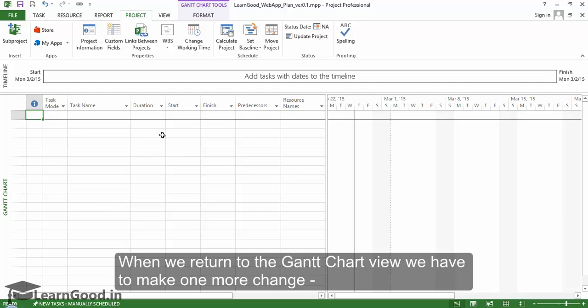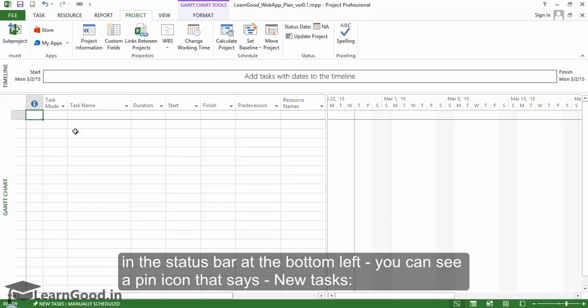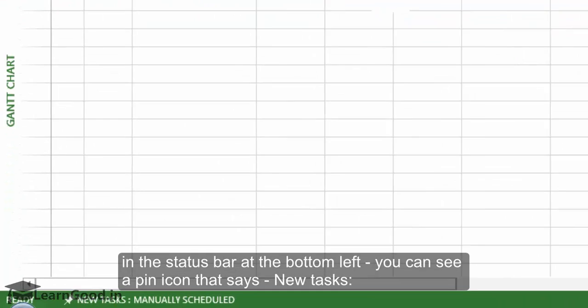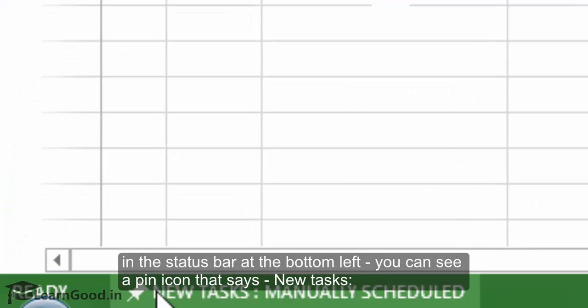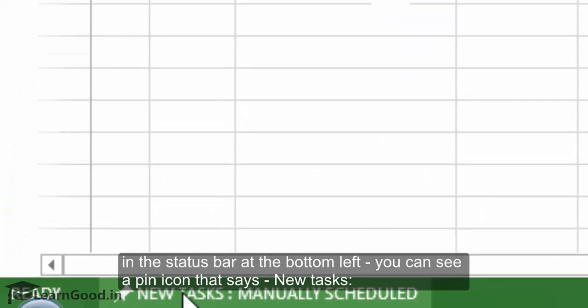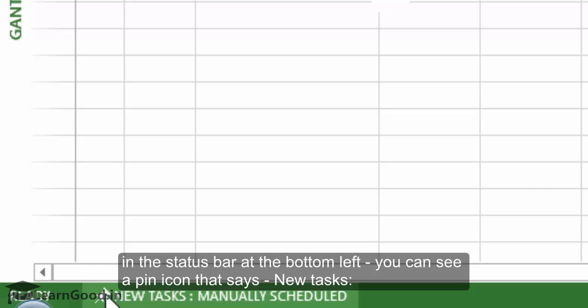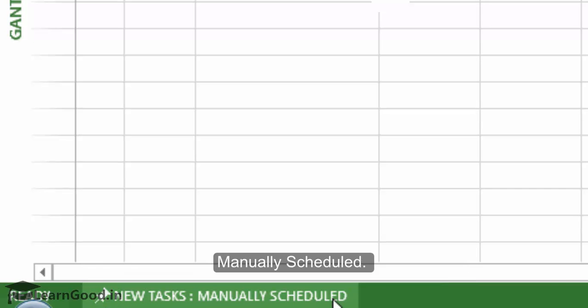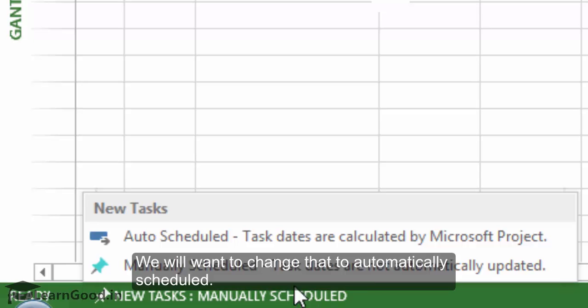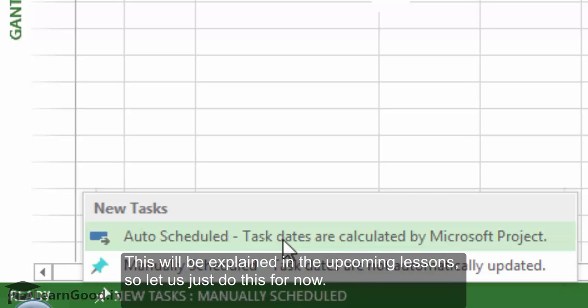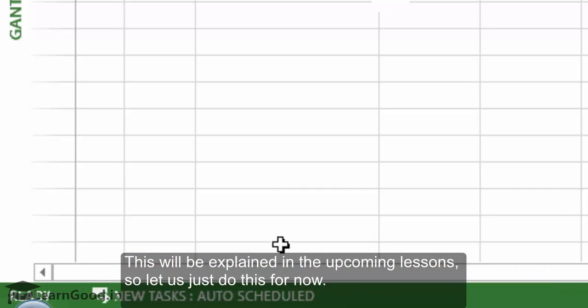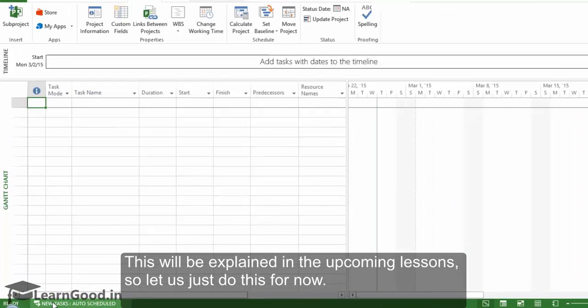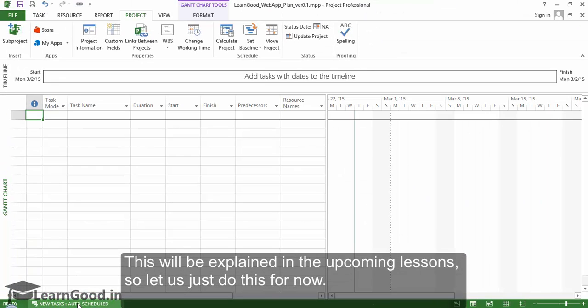When we return to the Gantt Chart view, we have to make one more change. In the status bar at the bottom left, you can see a pin icon that says 'New tasks manually scheduled.' We'll want to change that to 'Automatically scheduled.' This will be explained in upcoming lessons, so let's just do this for now.